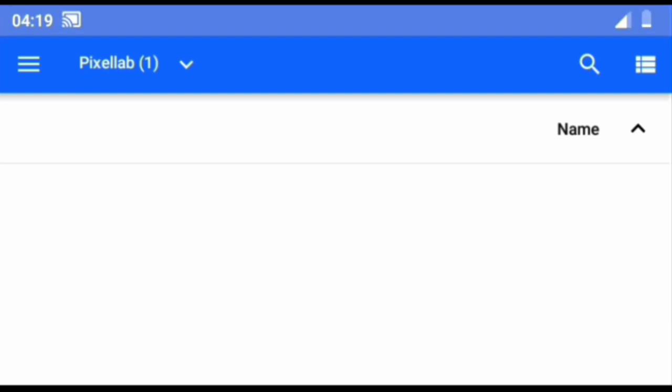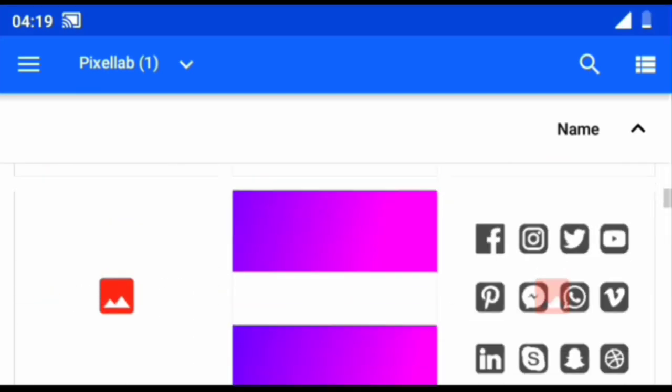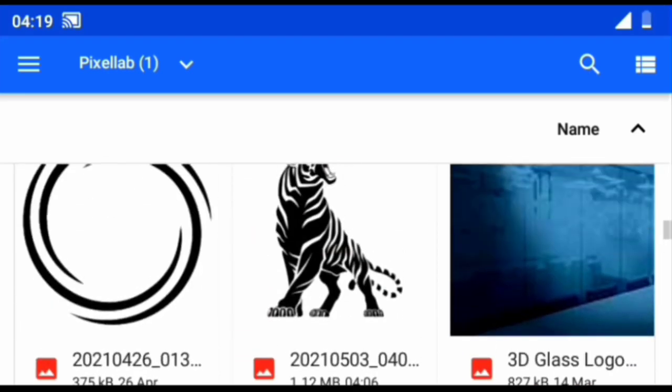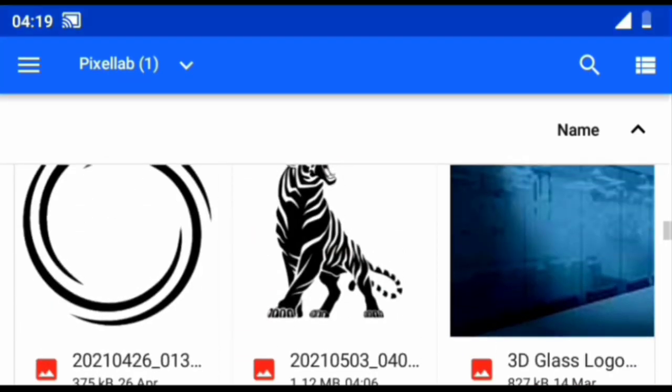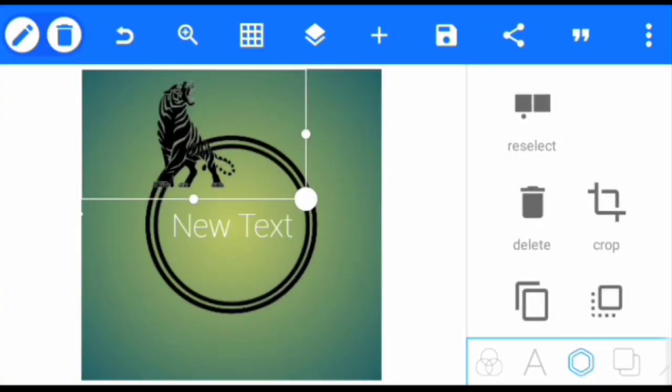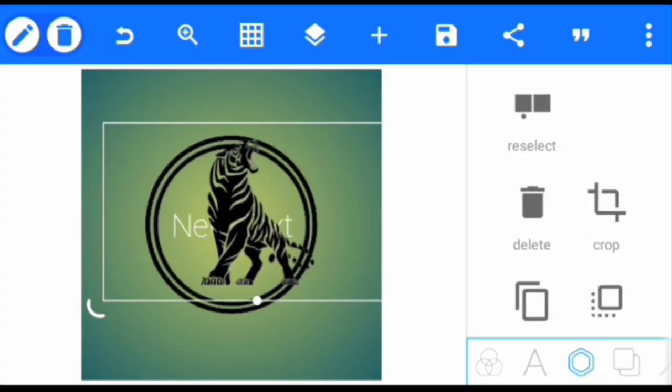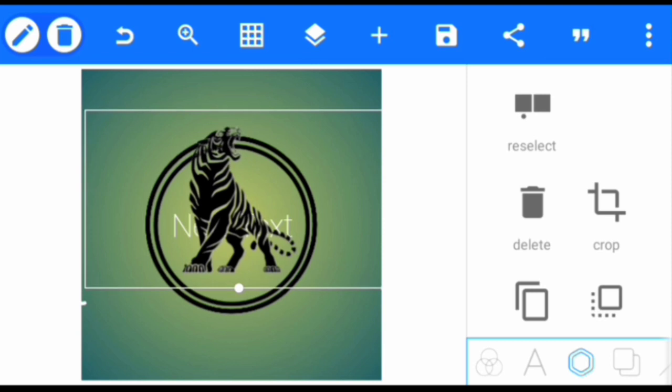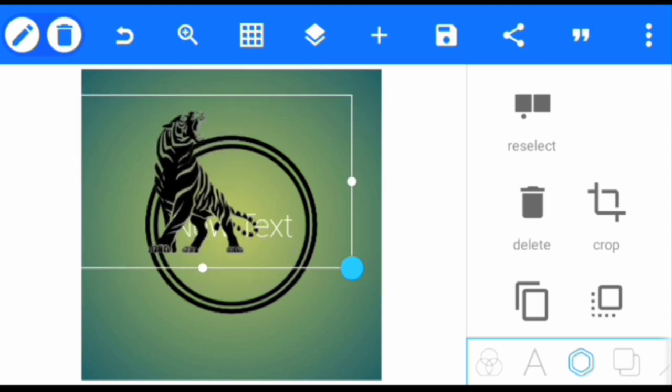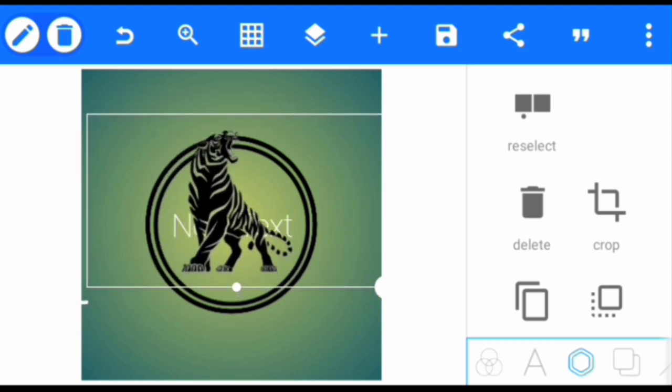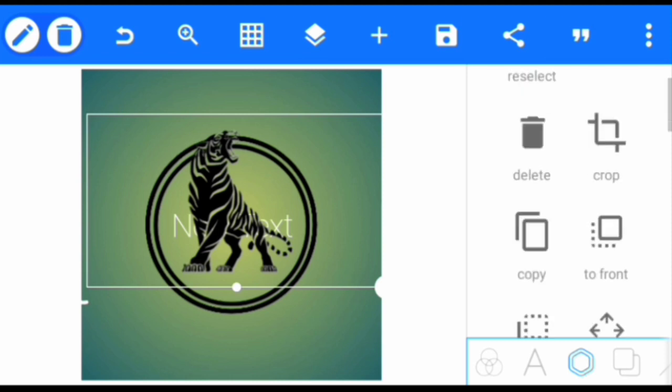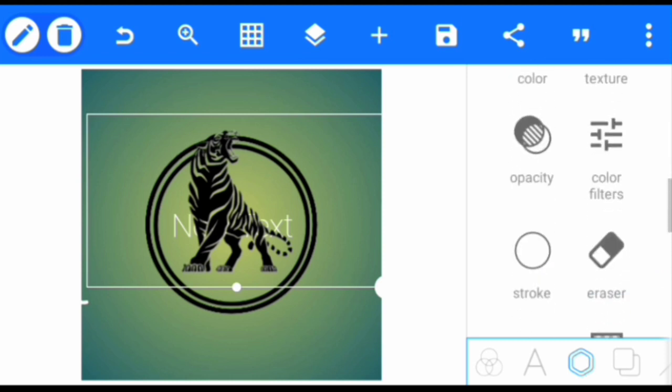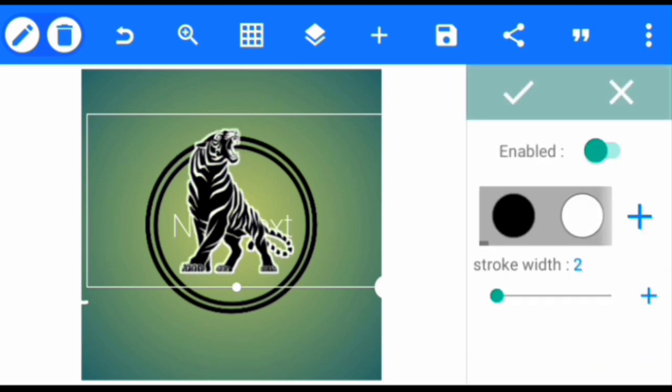So after we've done that, we're going to import our tiger vector. There's a link in the video description that will take you to where you can download the tiger vector. I'll click OK, then I'm going to increase it a little and position it there.